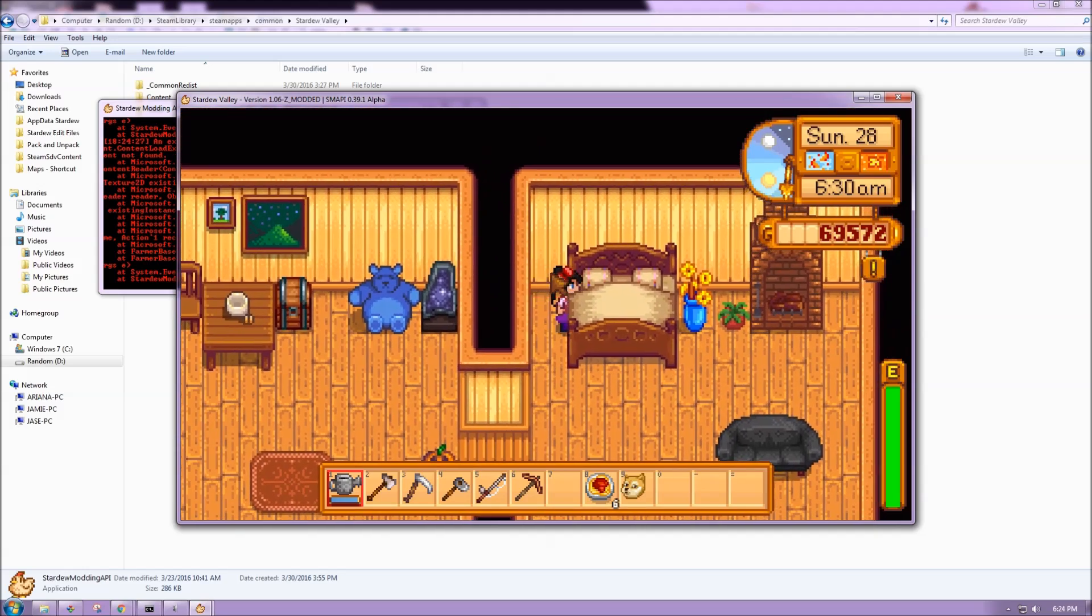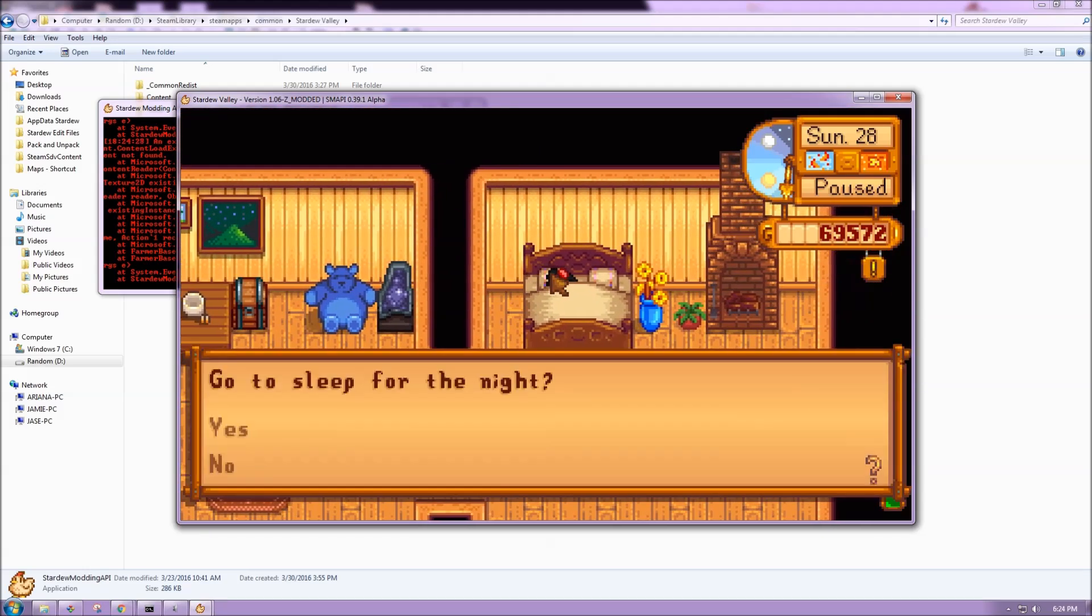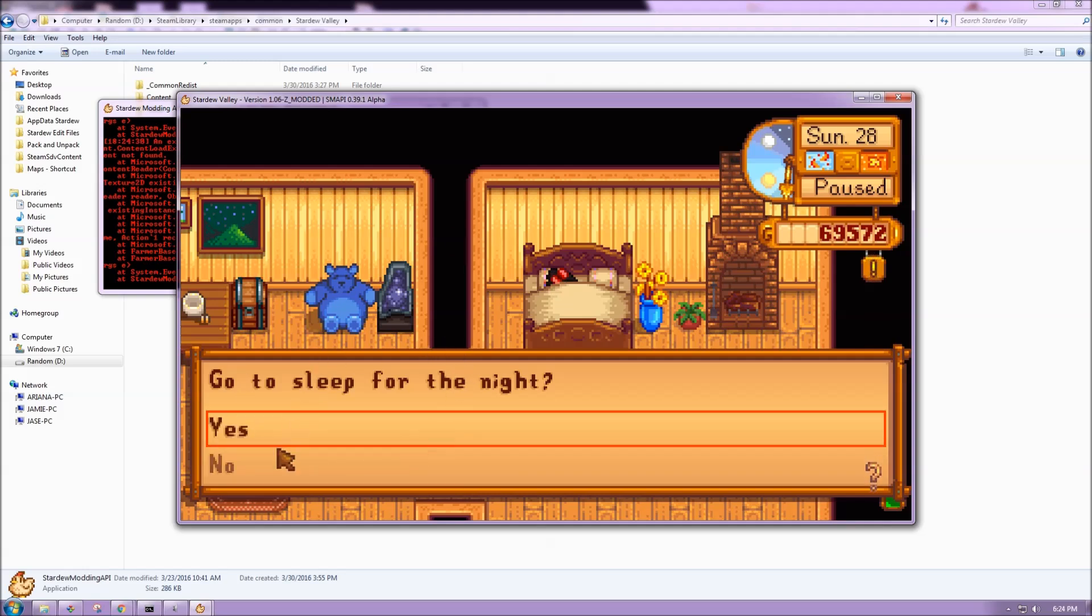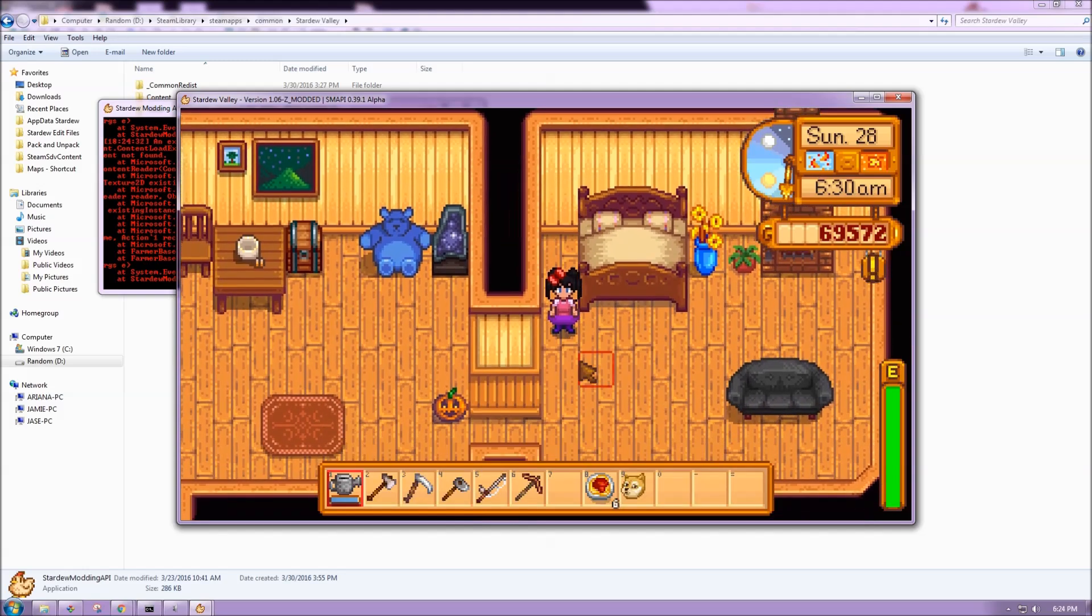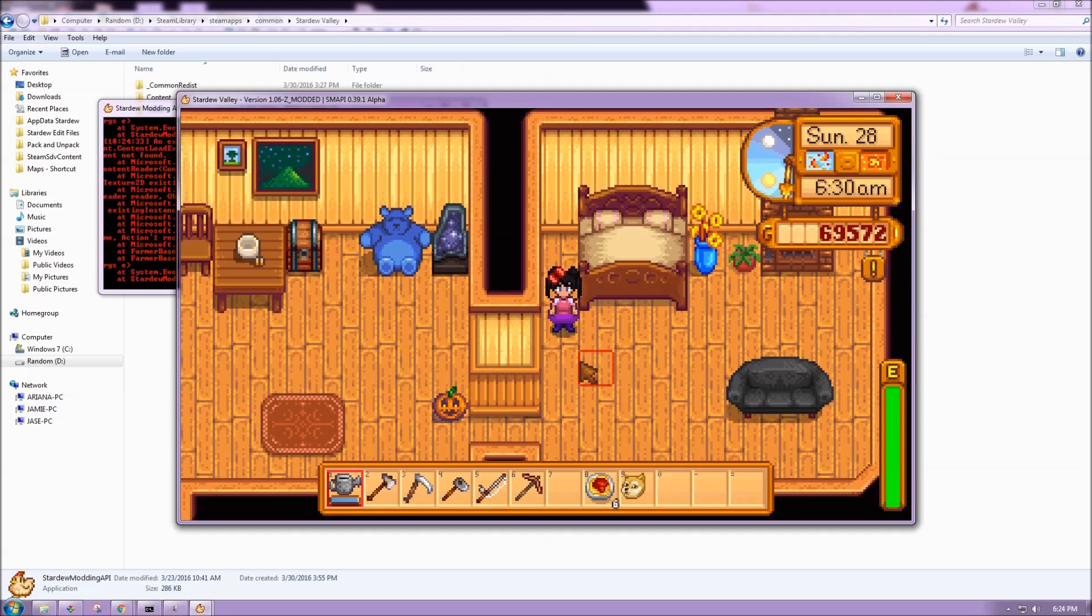And then same for the bed. Remember when we walked over the bed and it said sleep. That's what brings up the sleep dialogue. But there we have it.